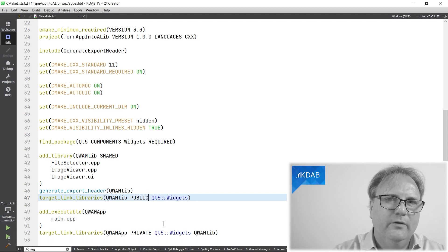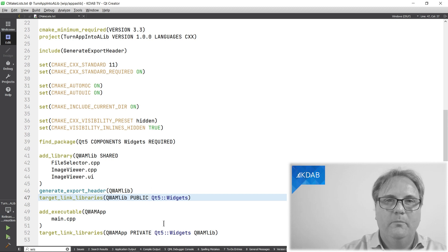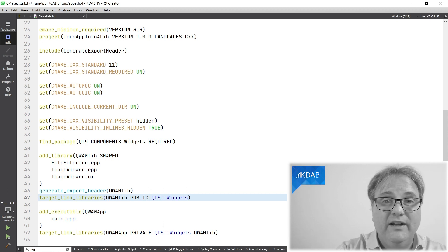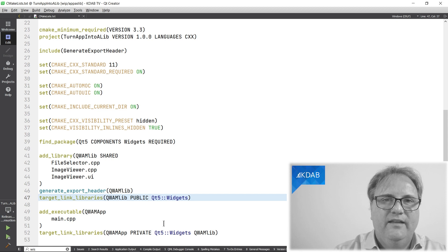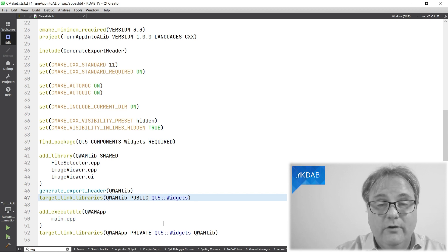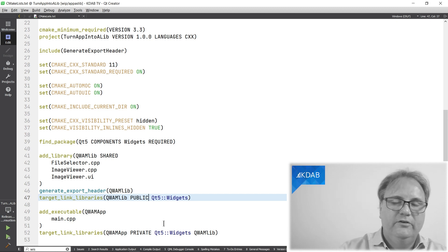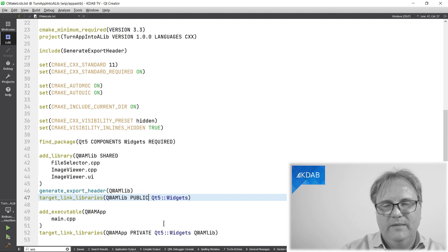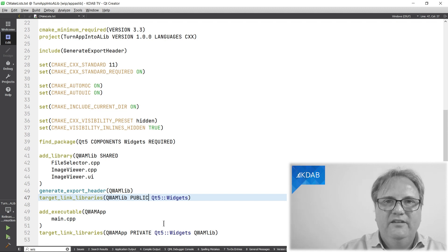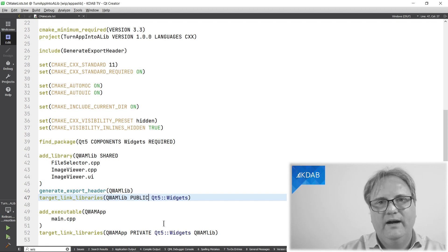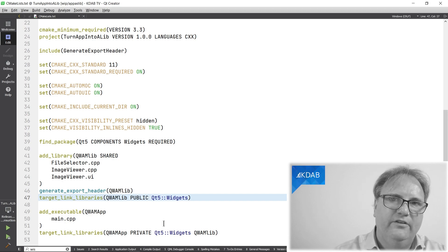One thing, though, if you ever want to deploy your binary somewhere else than in this current working directory, then if you're on Windows, you need to copy the lib qwamLib or whatever it's called dot dll file with it. Otherwise, half of the functionality is not there.